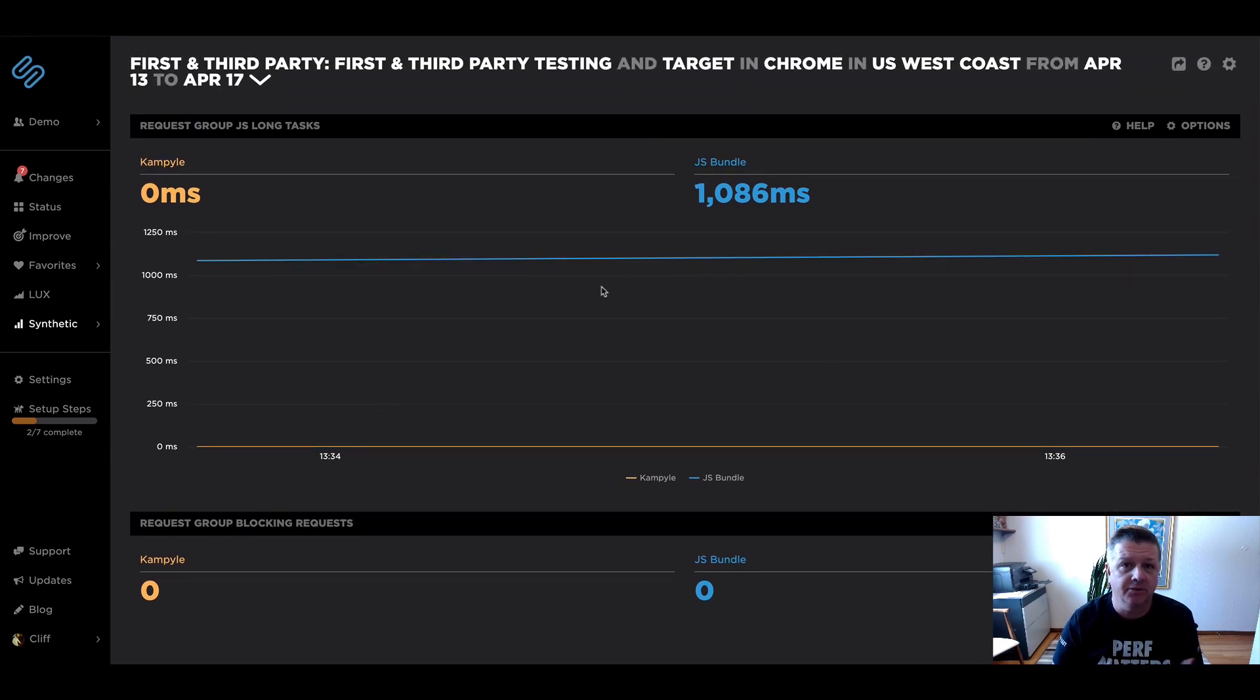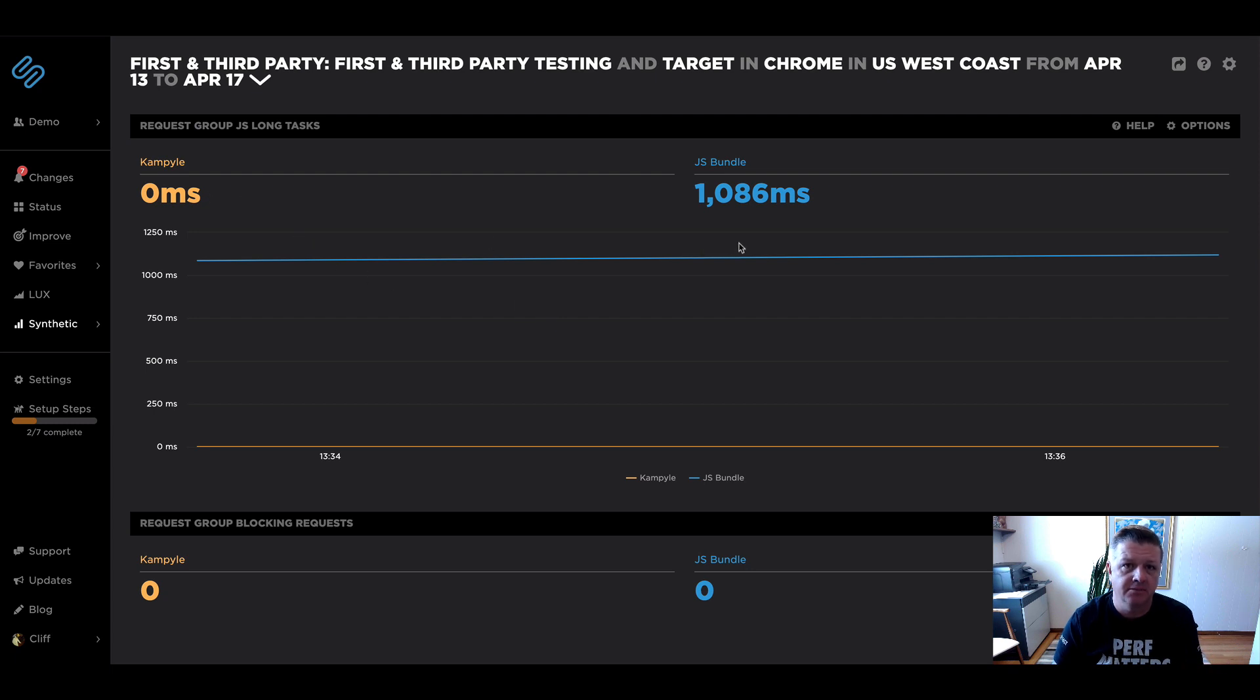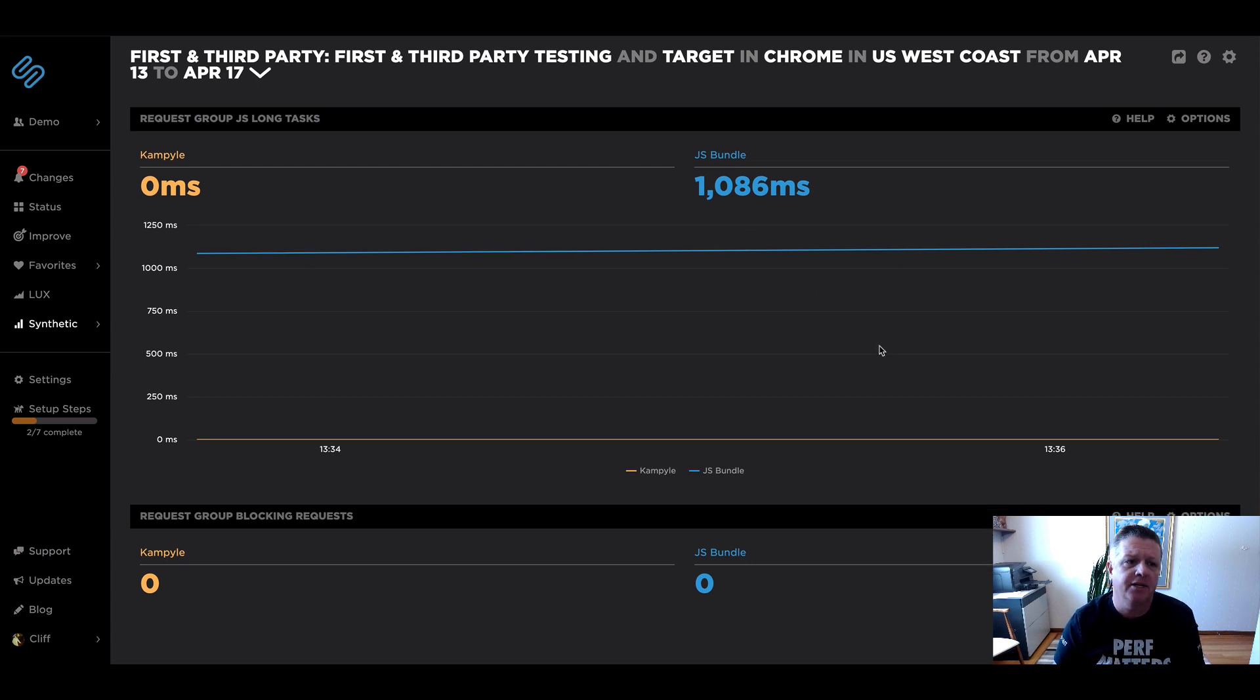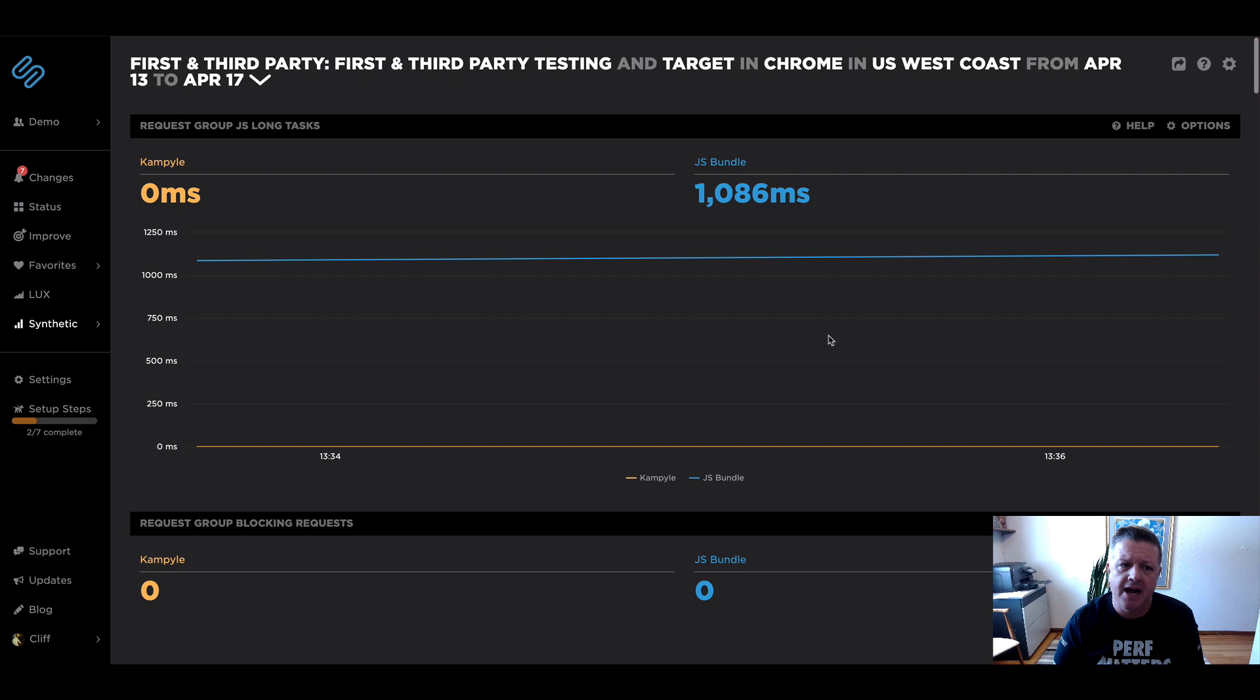you can see that the things that we started tracking, the known third party, as well as the custom JavaScript bundle, that custom request group that we created for first party content is now at the top of your page and being tracked.